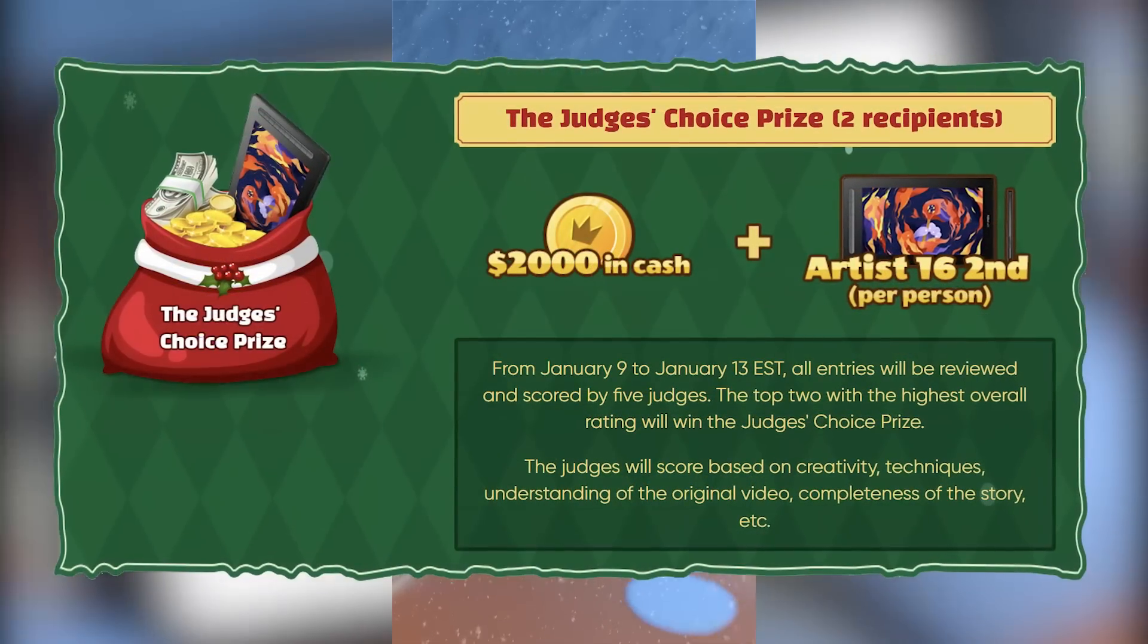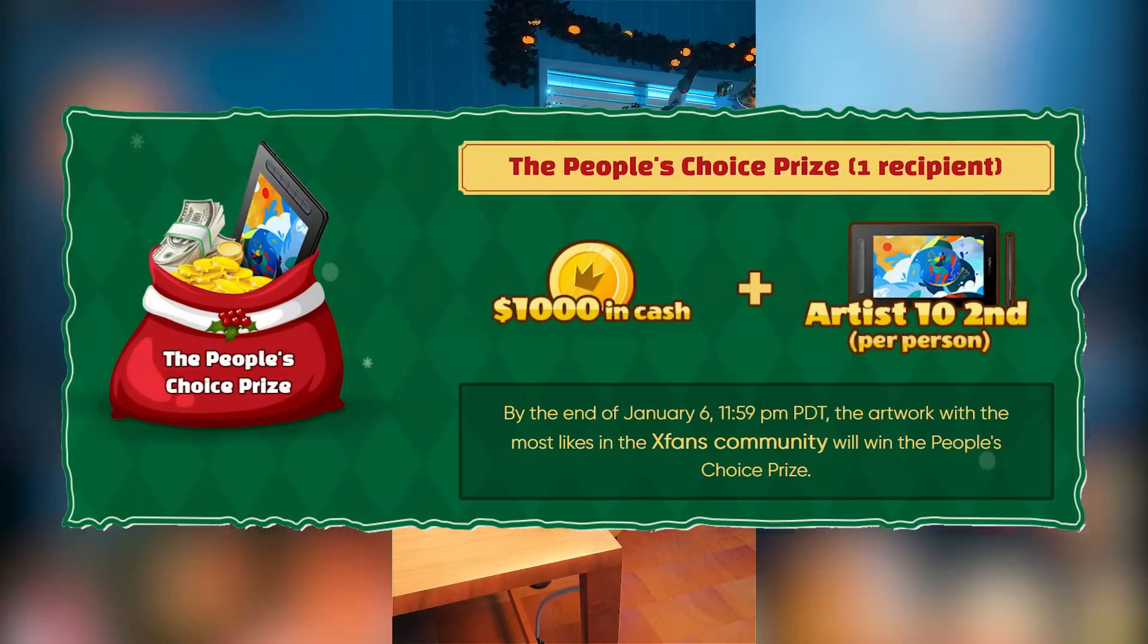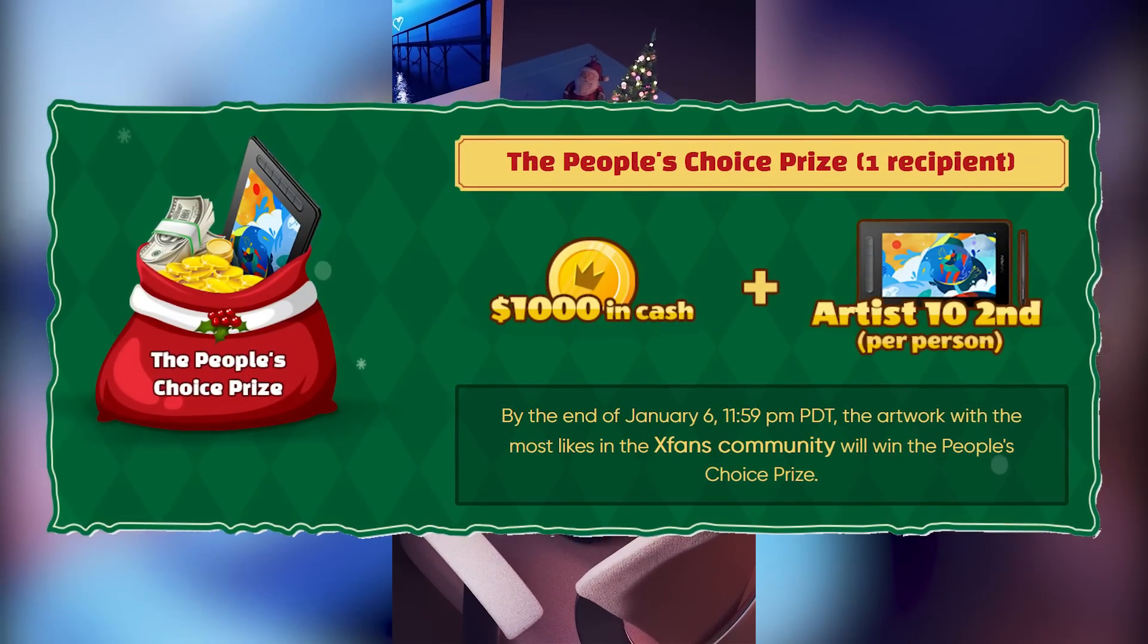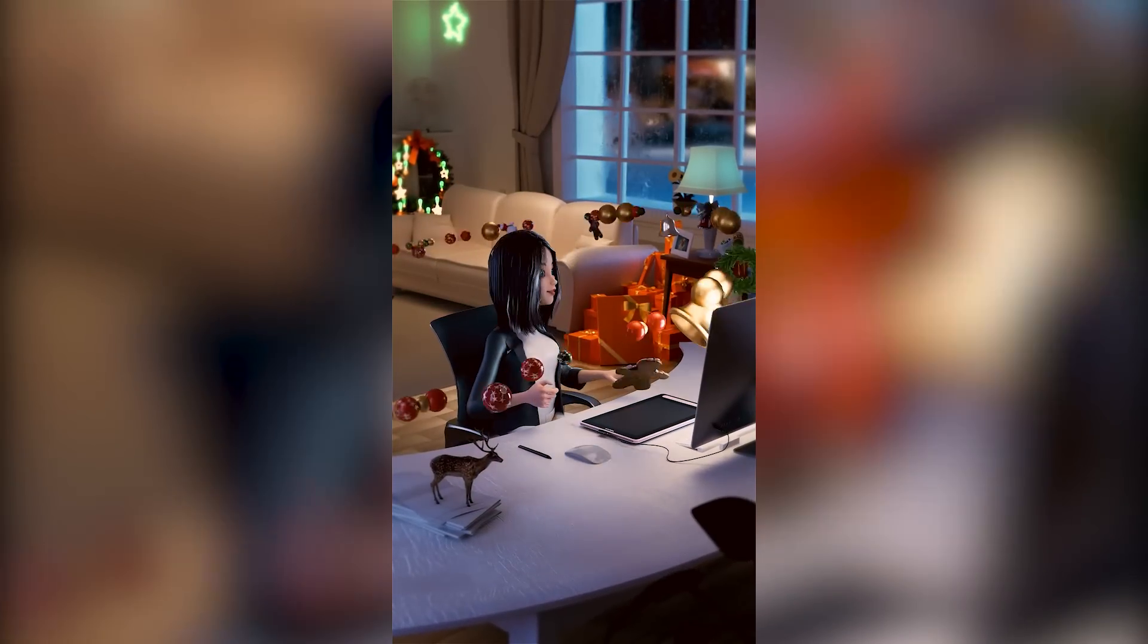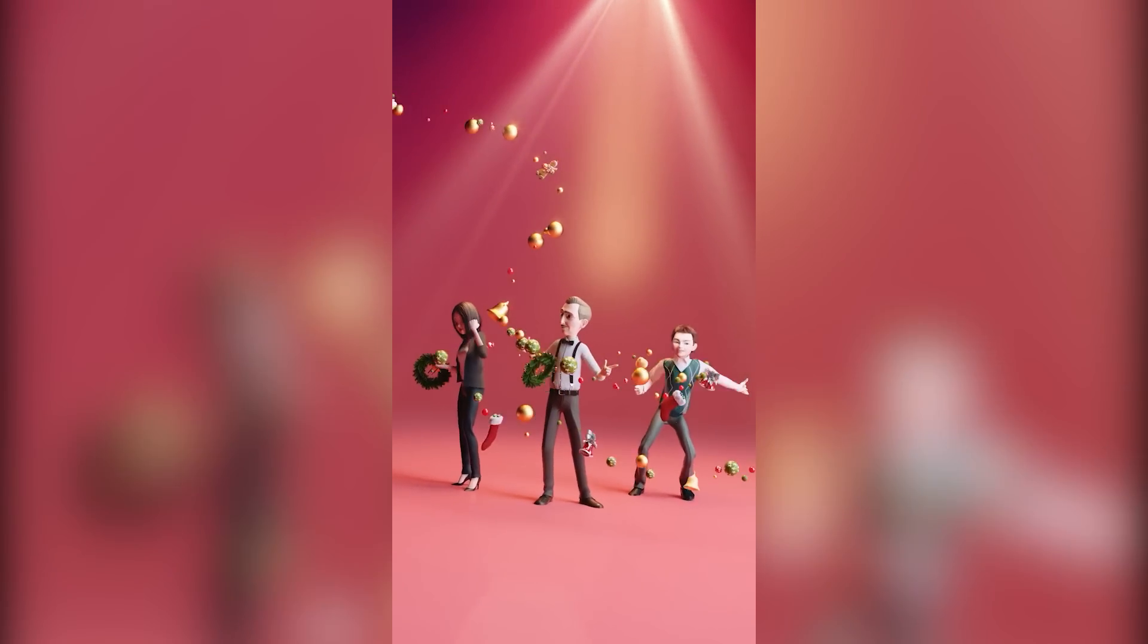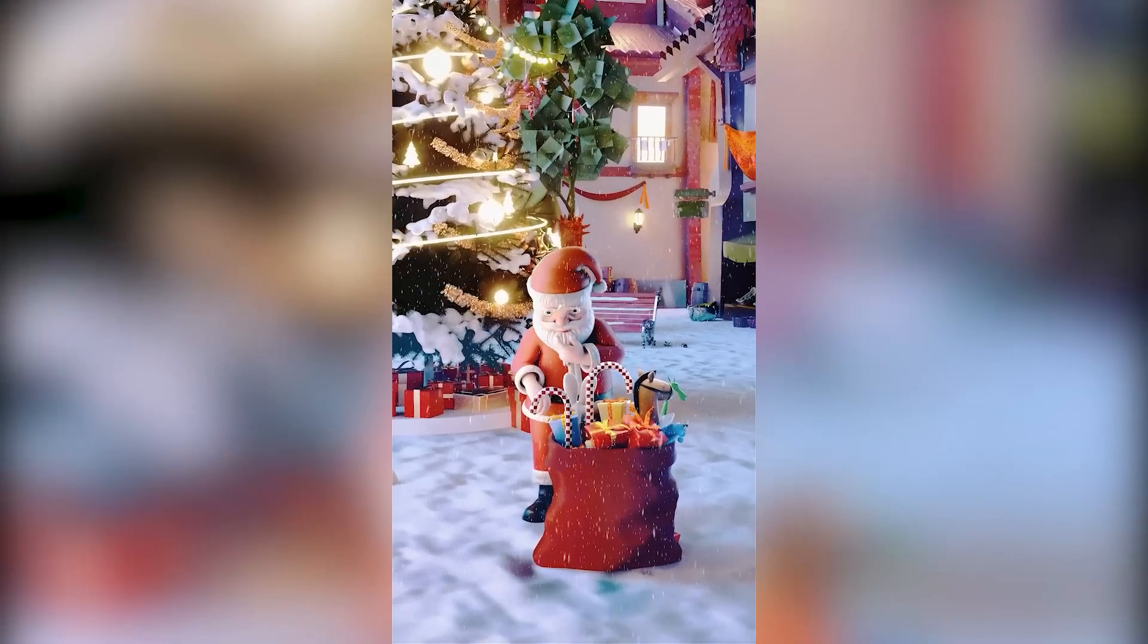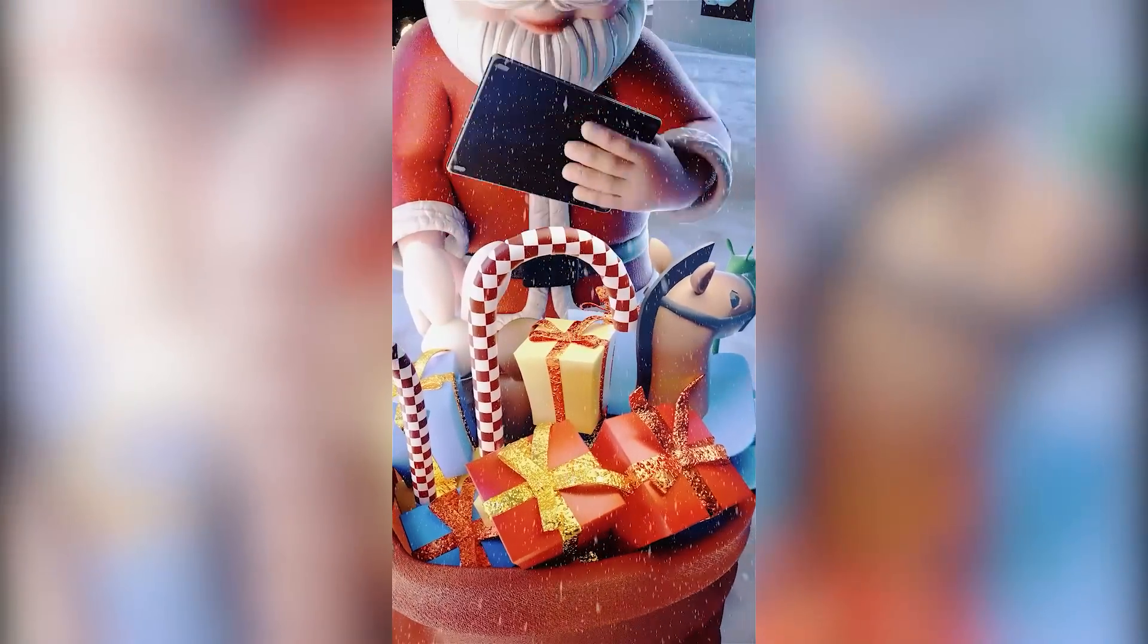The rest of the prizes are the two judges' choice and one for the people's choice where the X-Fan community will pick a winner. And the great thing about the challenge is that there are no limits to the quantity, and you can submit as many animations as you like to improve your chances. The winners will be chosen beginning from January 6th.